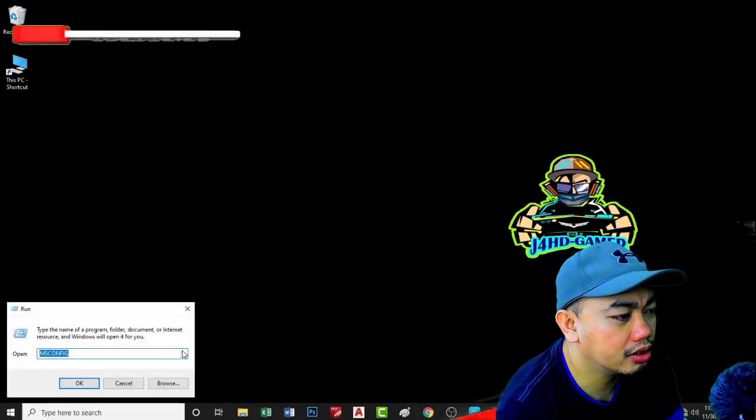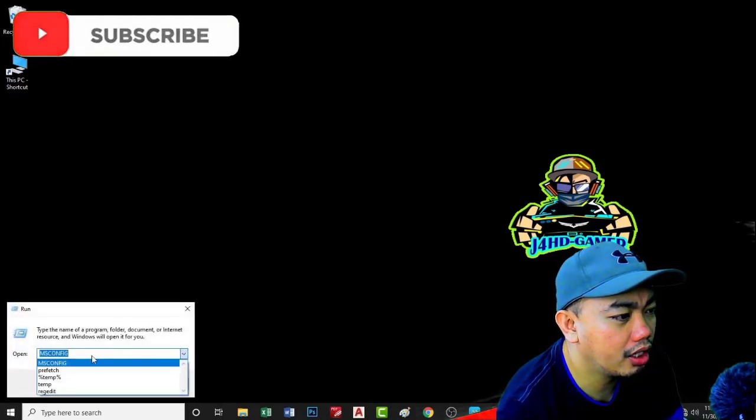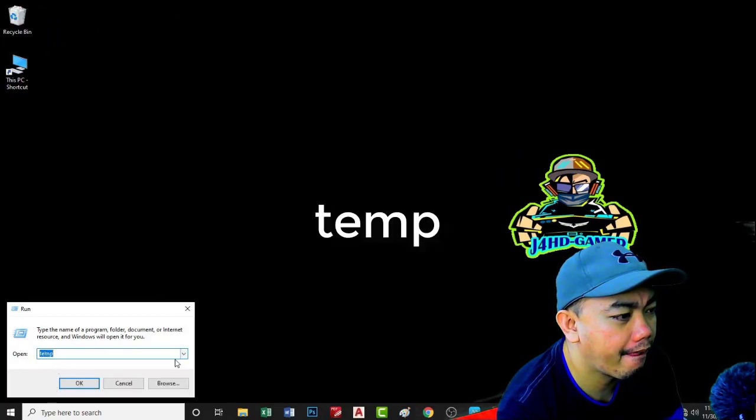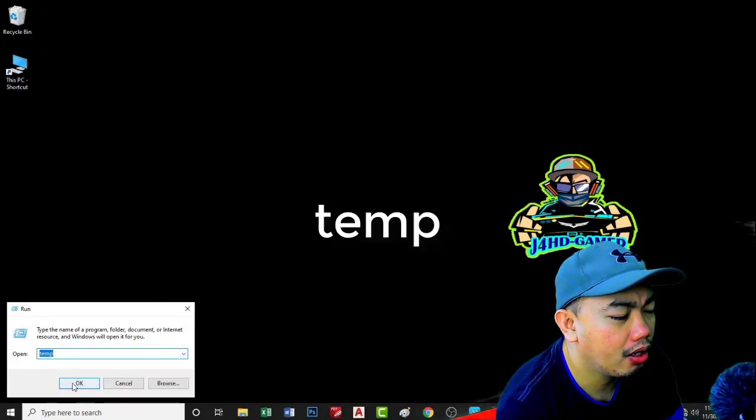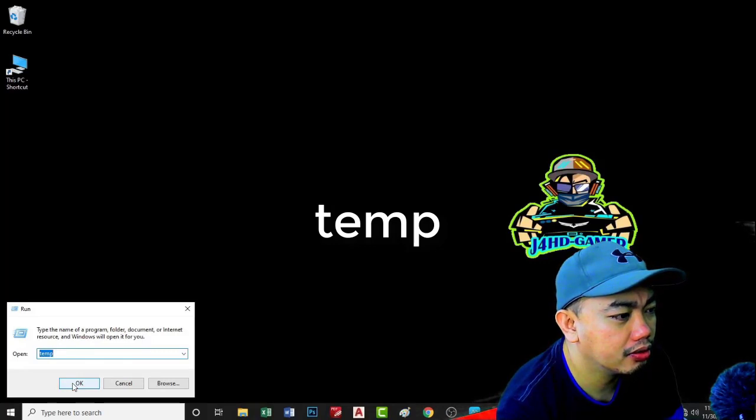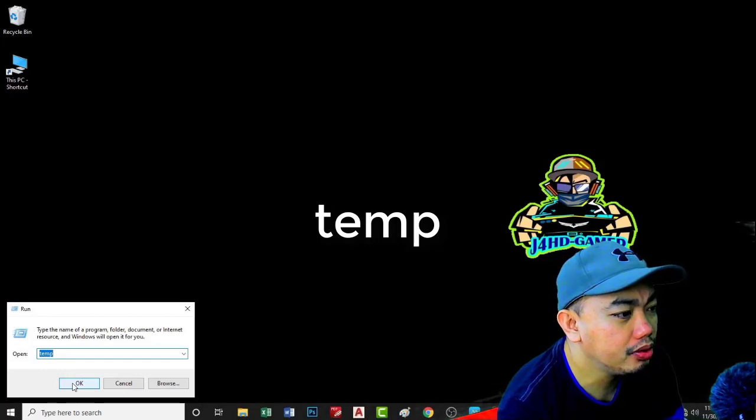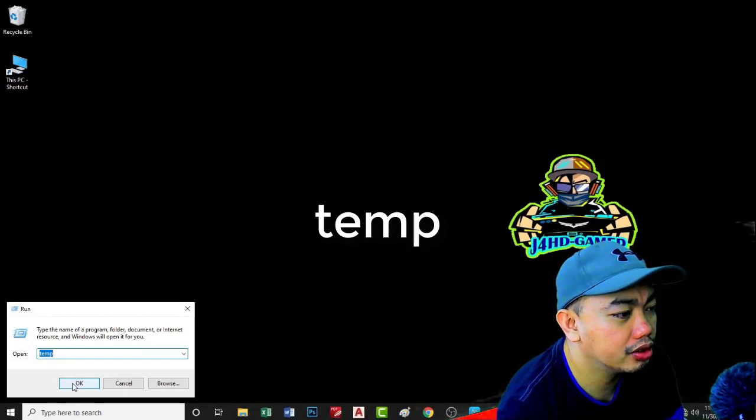Next, type temp. All temporary files are stored in a certain folder which is unnecessary.